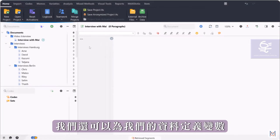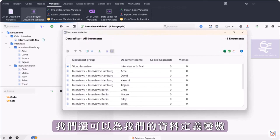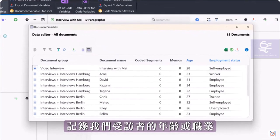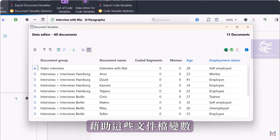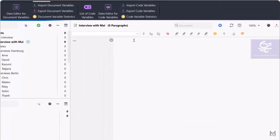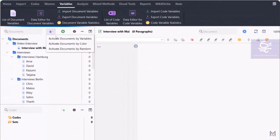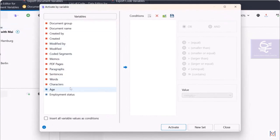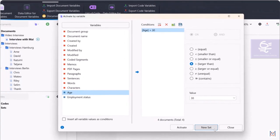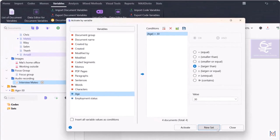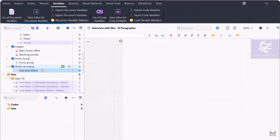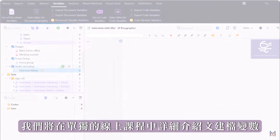Later, we can also define variables for our data, in which, for example, the age or occupation of our interviewed persons is recorded. With the help of these document variables, we can compile the data into sets according to certain characteristics.